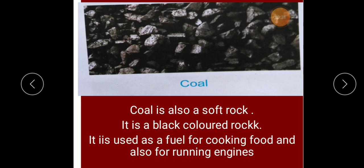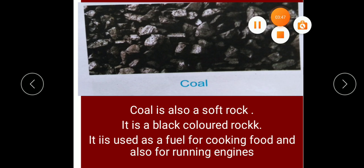In the next video, inshallah, we will start learning minerals. Till then, wish you all the best. Allah Hafiz.